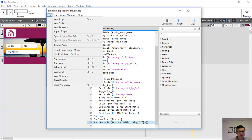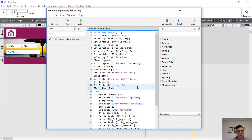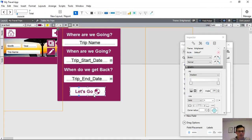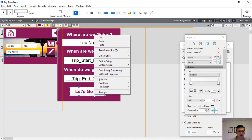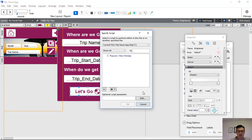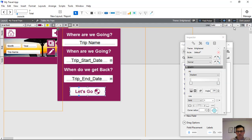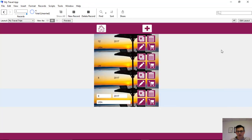We save the script. We've created the script to generate multiple records specifically related to our TripsID. Now we attach it to the button: right-click the button, button actions, perform script, attach the 'popover new holiday' script. Exit the layout.